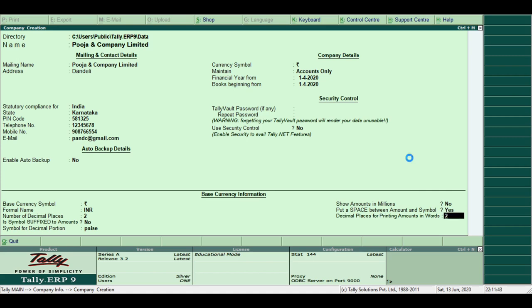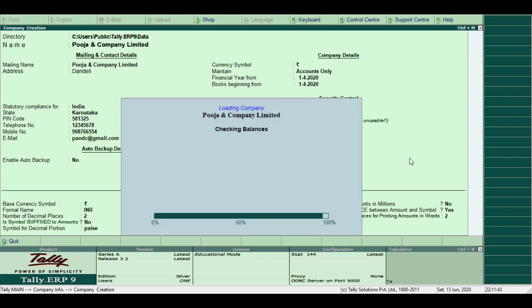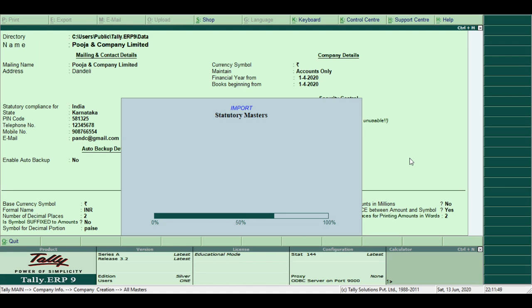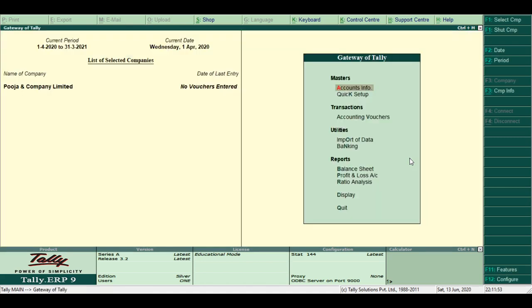Press Control plus A to save the company. It automatically imports statutory masters to your company and shows the name of the company here, and date of last entry. Now we have created the company.